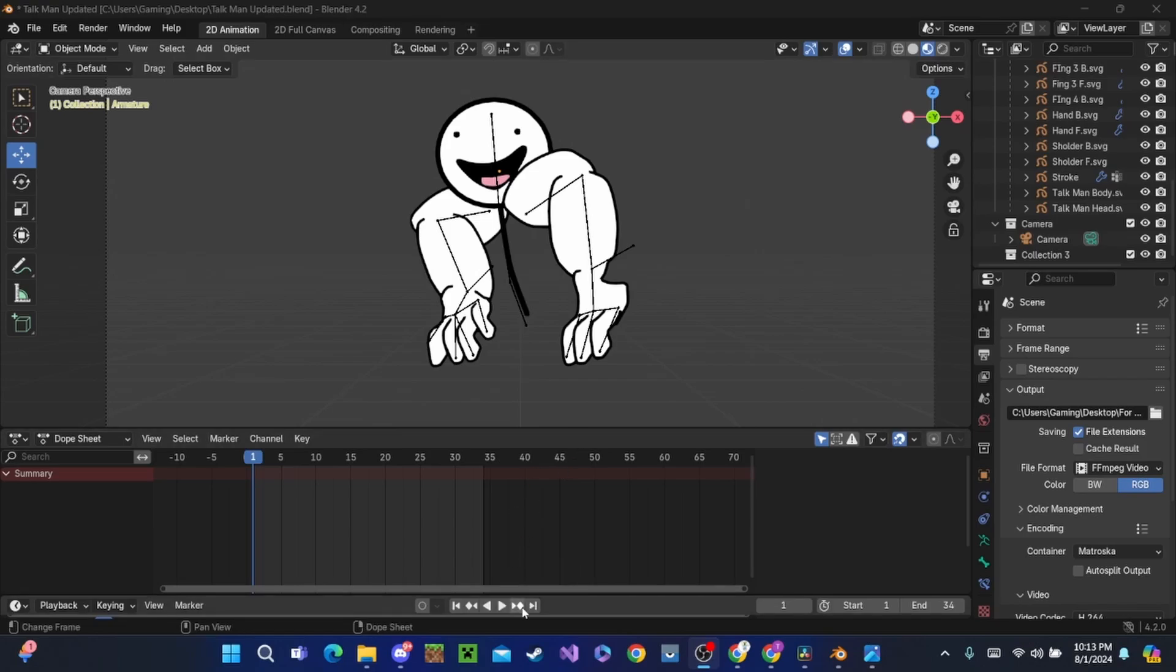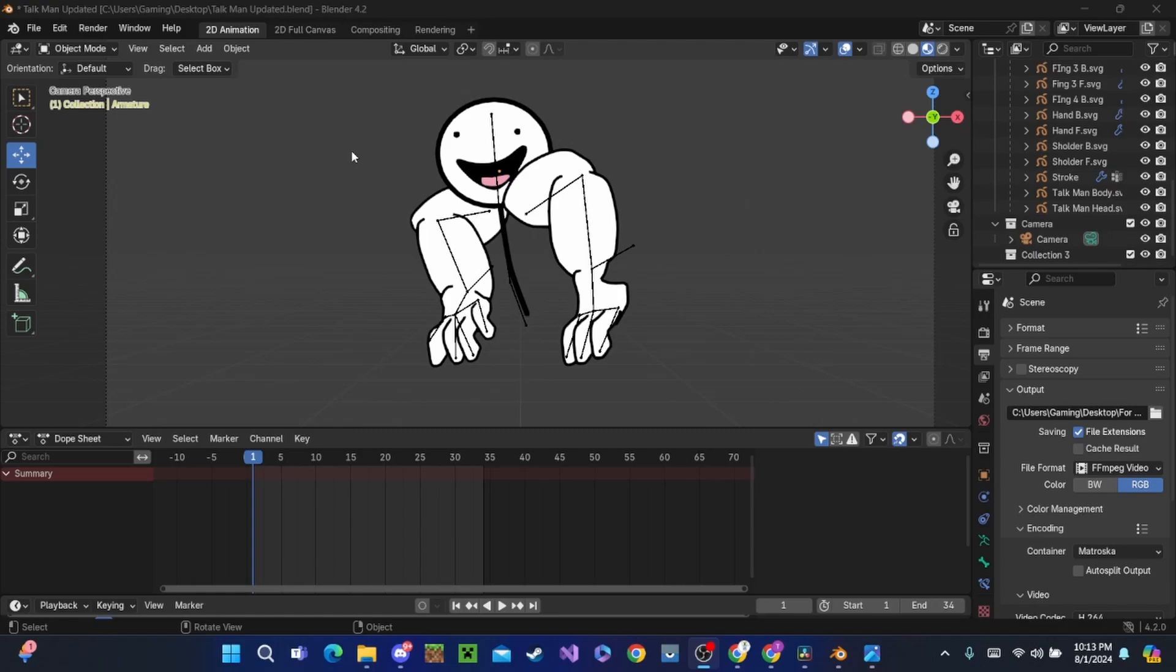How we're going to do this is we're going to take this guy right here and turn him into a bunch of PNGs. Then we're going to take him into a free program called Krita and turn on Krita's animation mode. We are going to make him into a GIF because Krita does support GIFs and video formats and animation.